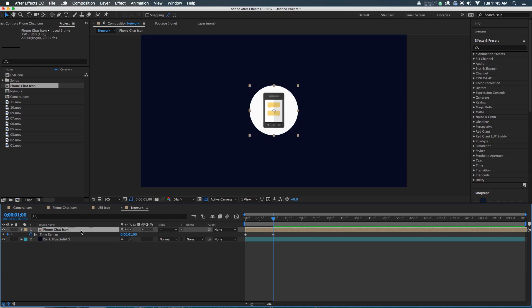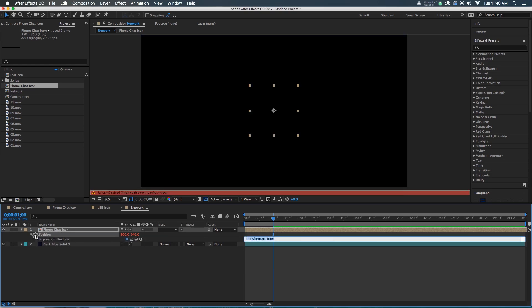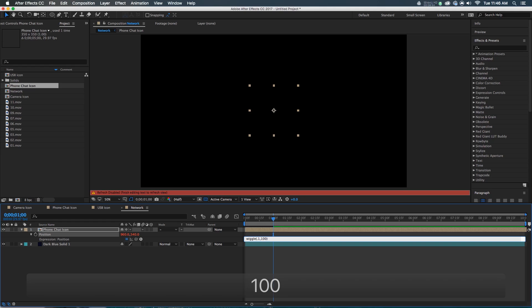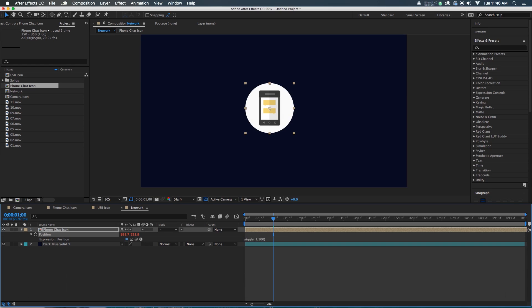Something else I'd like this thing to do is to sort of float around in space a little bit, and I want it to do that automatically. So I'm going to hit P to call up its position, hold down Alt, click on the stopwatch, and type an expression. That expression is going to be wiggle — W-I-G-G-L-E — a couple of round brackets. Inside the brackets, I'm going to first say how often I want it to wiggle: 0.1 times a second, which means basically do it once every 10 seconds. And then I'm going to say the magnitude — how far — and that's going to be 100 pixels. So wiggle(0.1, 100), and you can see this thing is now kind of floating around, which is pretty nice.